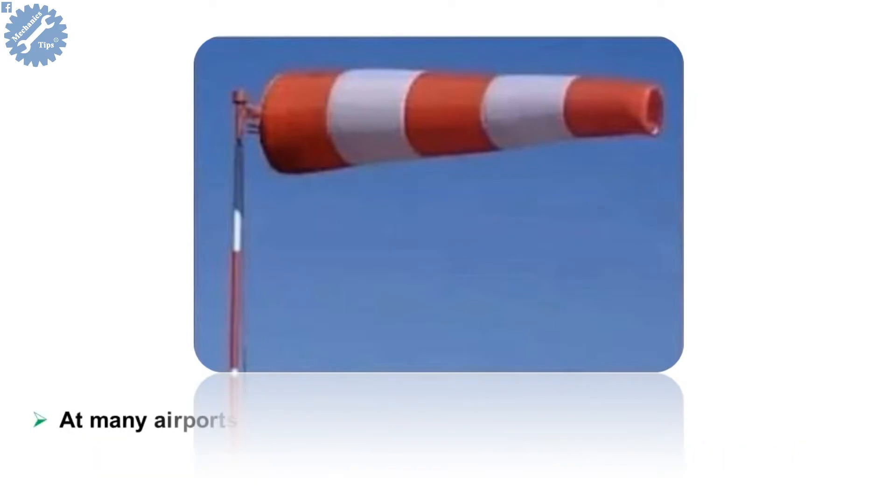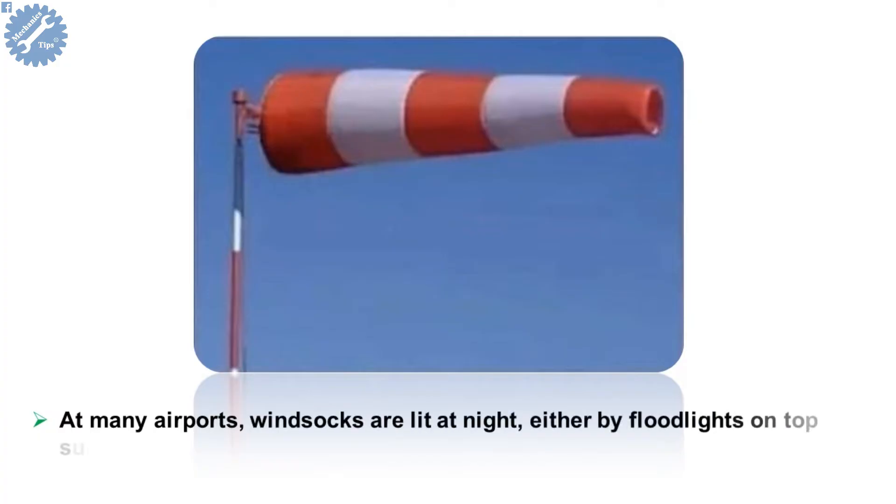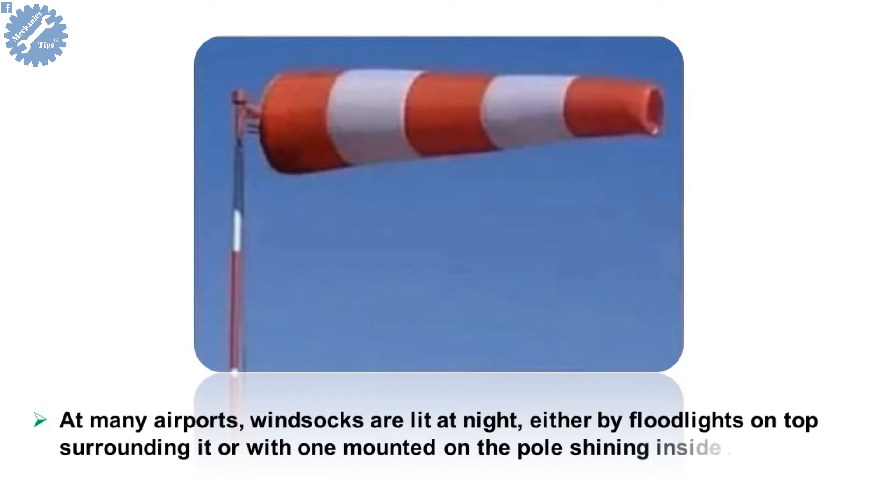At many airports, windsocks are lit at night, either by floodlights on top surrounding it or with one mounted on the pole shining inside.